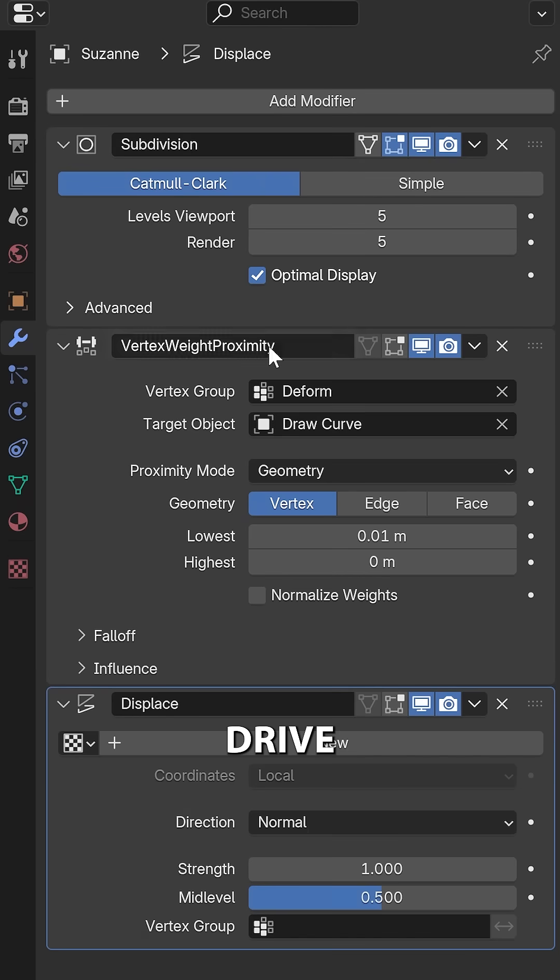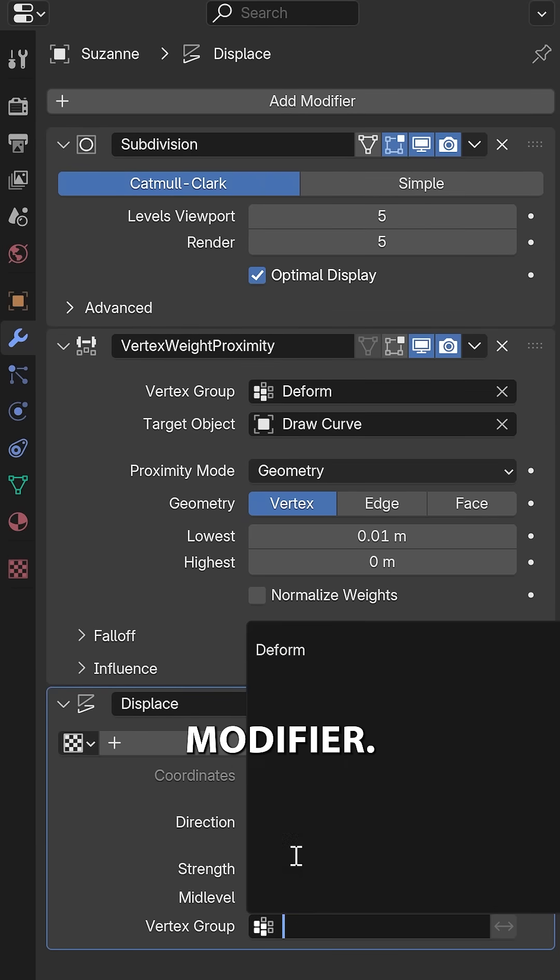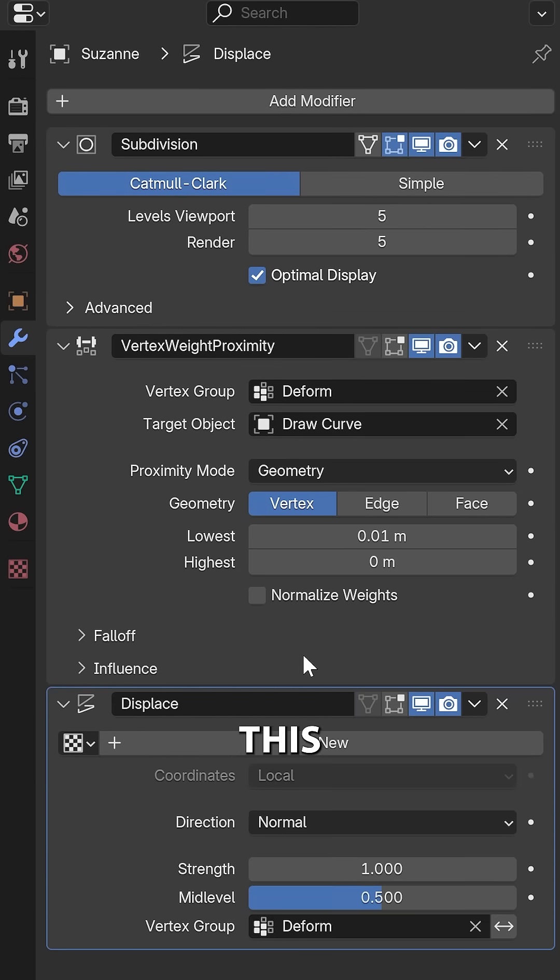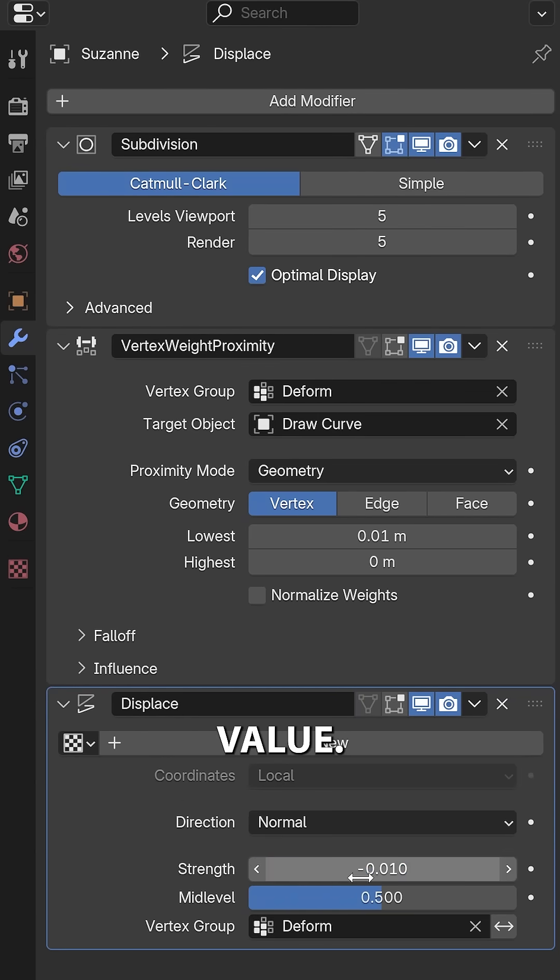And we want this to drive a Displacement modifier, so let's use this vertex group and set the Strength to a negative value.